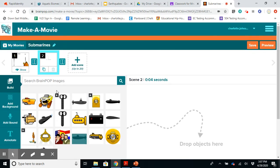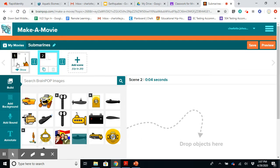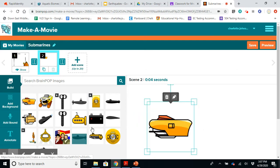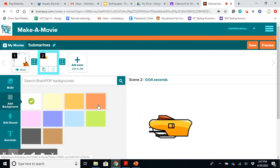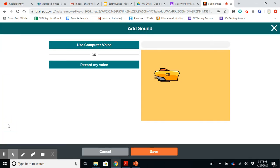And basically what you're doing is you're creating a BrainPop movie. So it provides you with these boxes where you can insert images, you can add a background. It's pretty cut and dry and easy. You can add soundbites.